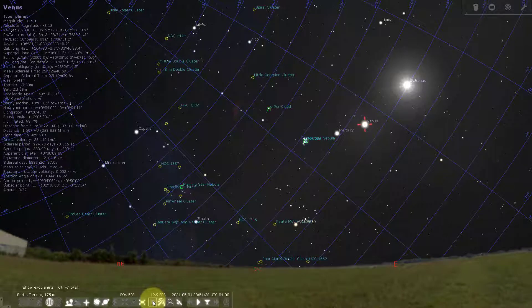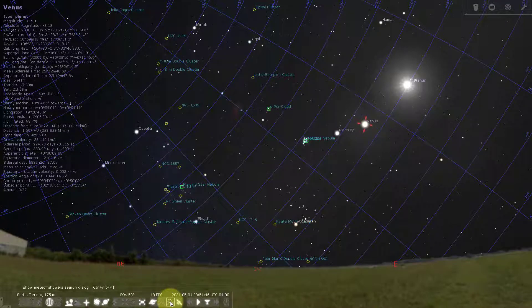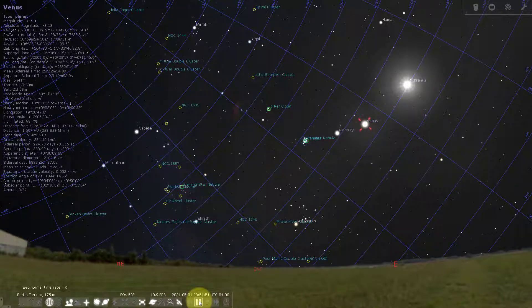We can turn exoplanets on and off — so if there are planets around other stars, you can toggle that feature. Meteor showers can be turned on and off as well. Satellite hints shows us where the satellites are if there are any.